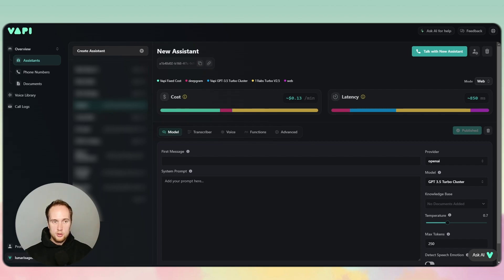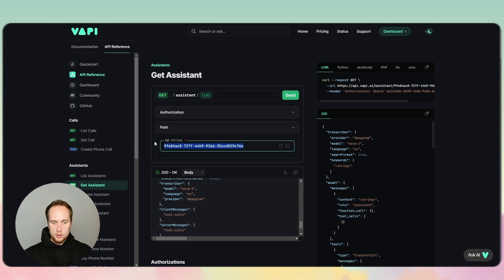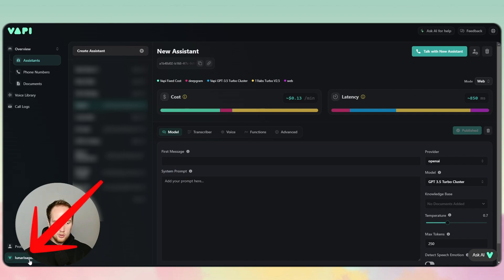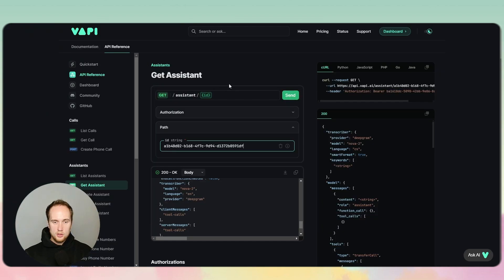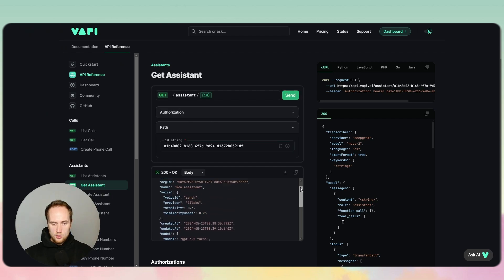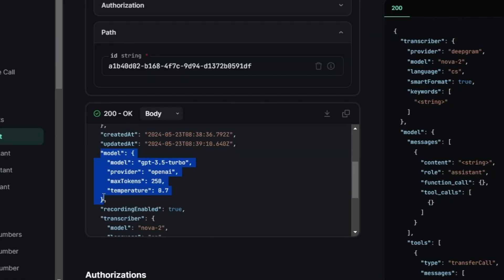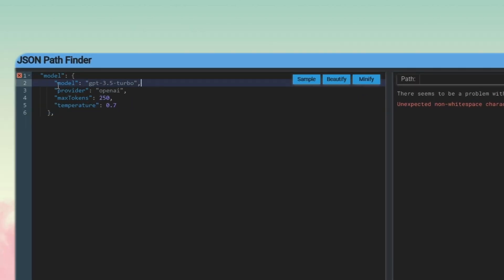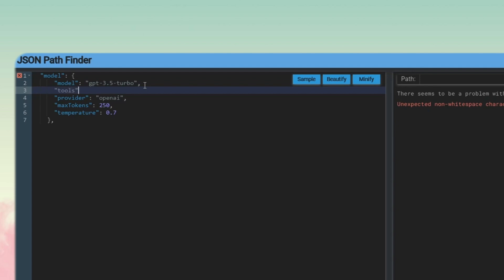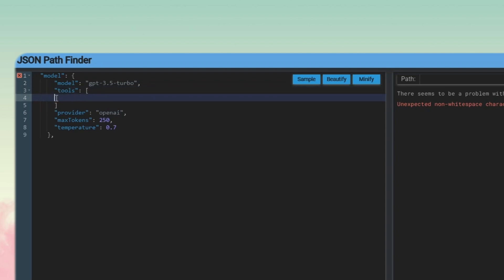Now that's done, I'll publish, come up here, copy the assistant ID, and jump over into our Get Assistant documentation. I've already put my bearer token into the authorization — to get your bearer token, click on your email, then click on API Keys, and copy the private key. Paste the key into the authorization and click Send. We get a response back and we want this part — put it into our JSON path finder, paste it in, and after this line enter 'tools' with square brackets to add the tools array with our function.